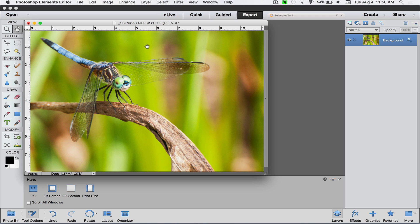I'm using Elements 13, but this will work in Elements 11 or 12. It'll also work in Photoshop CS3, CS4, CS5, CS6, Photoshop CC. I think you can even do this in Lightroom 5 and Lightroom 6 because they have an adjustment brush for sharpening now.